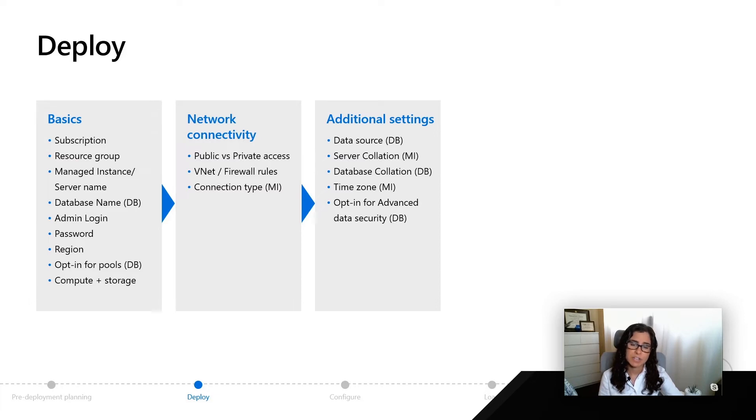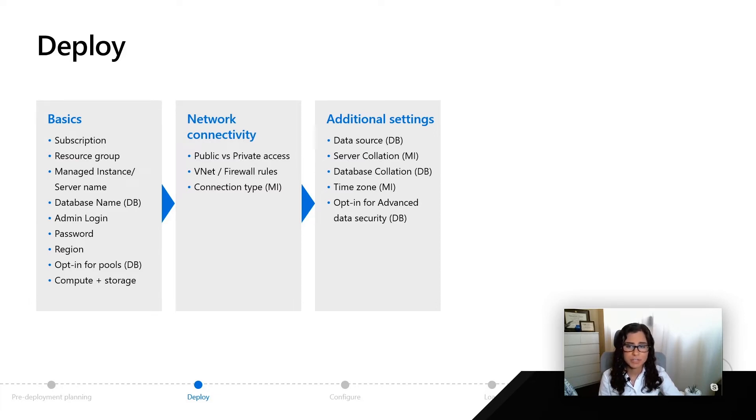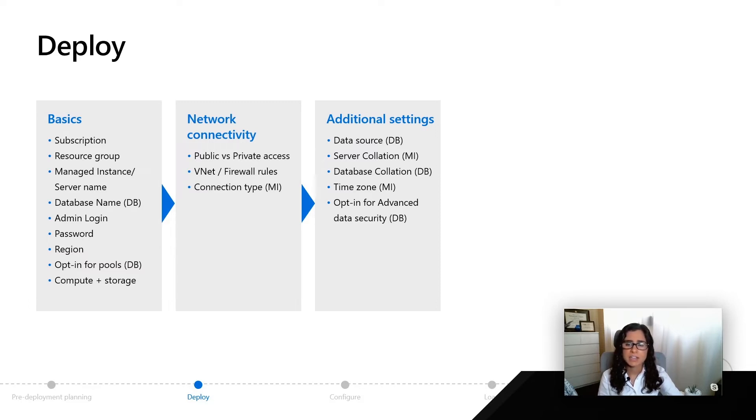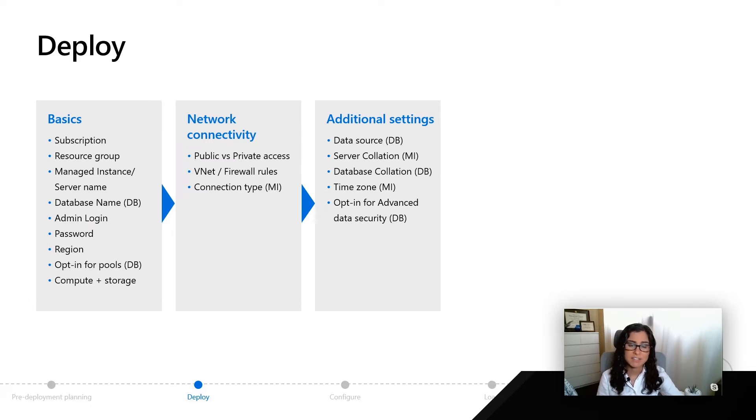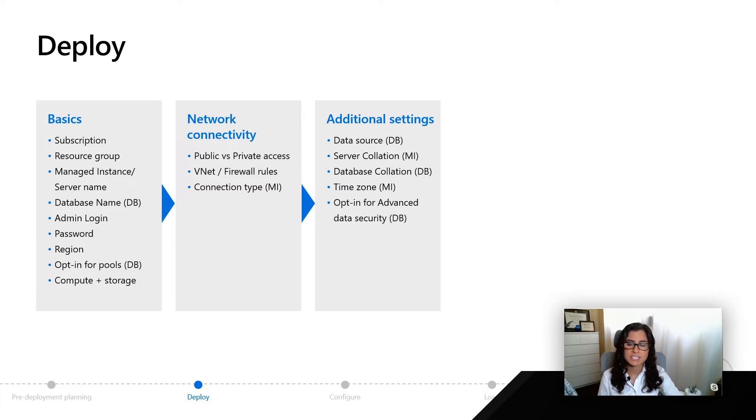You can also select a few different options. For example, if you're deploying Azure SQL managed instance, you have a choice of the server collation as well as the time zone. For Azure SQL database, you can opt in for advanced data security. Advanced data security is available for Azure SQL managed instance, just not as part of the deployment workflow.